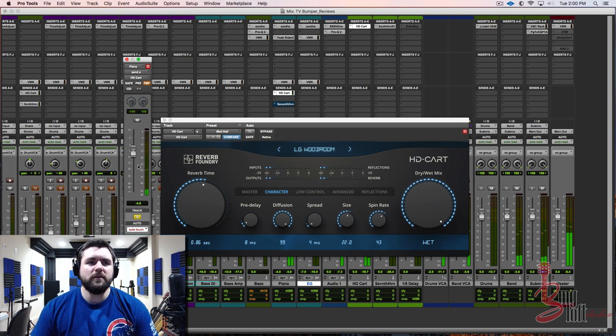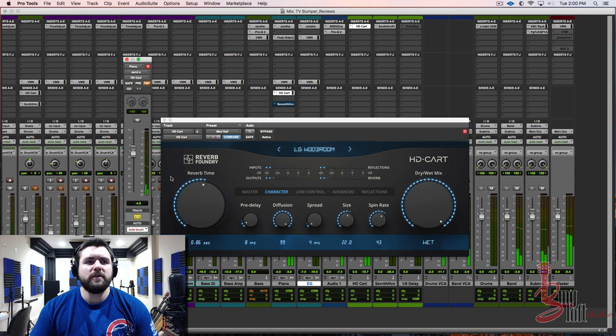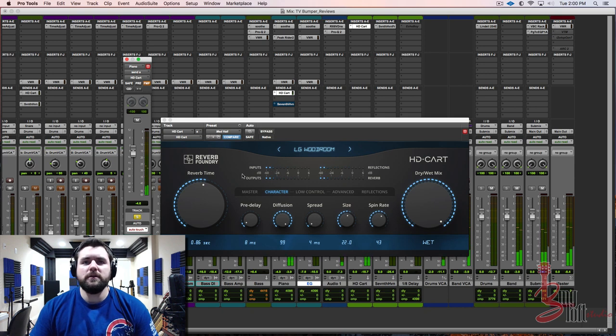That's a really nice sound there, nice little intimate, almost sounds like a jazz club kind of sound. That's beautiful right there.